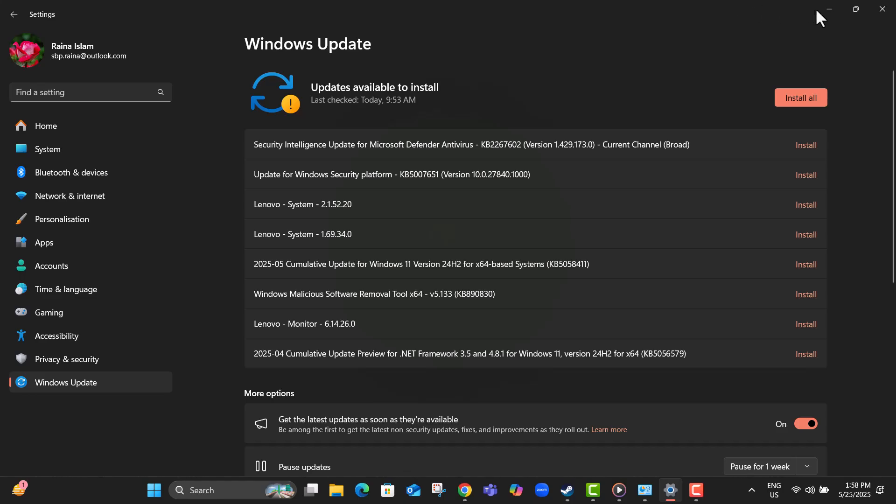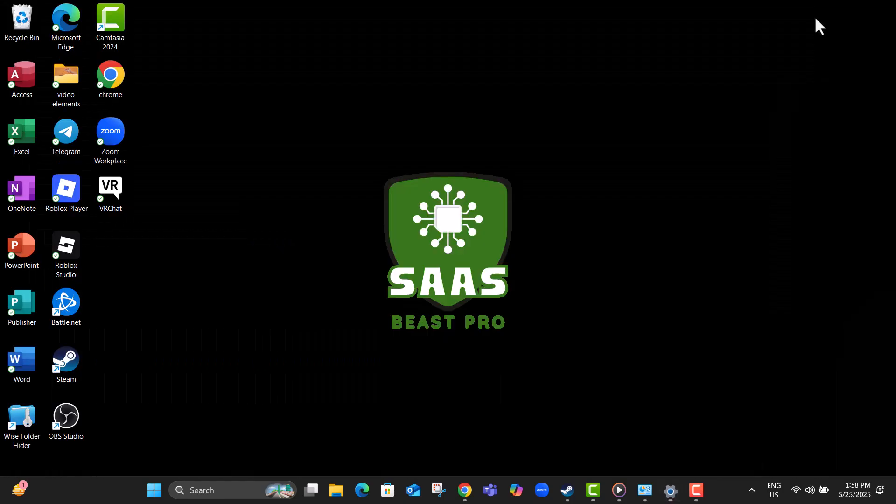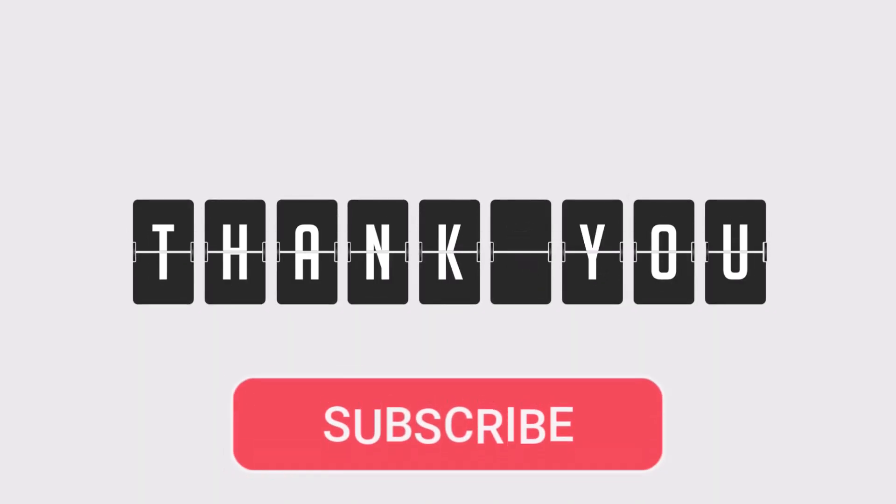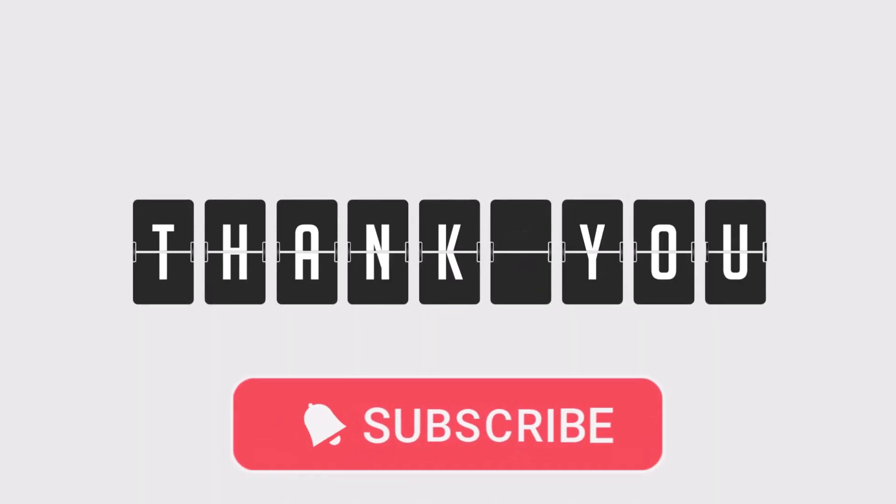Step 21, finally, relaunch VRChat and see if the issue is resolved. With these steps, your game should now run smoothly without freezing or crashing. Don't forget to subscribe to Sauce Beast Pro for more tech fixes and tips.